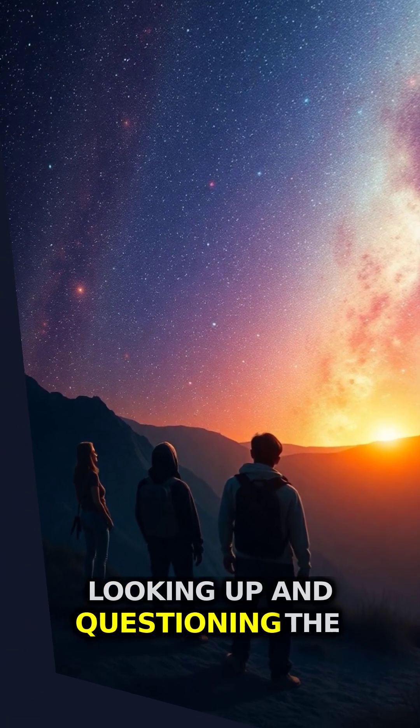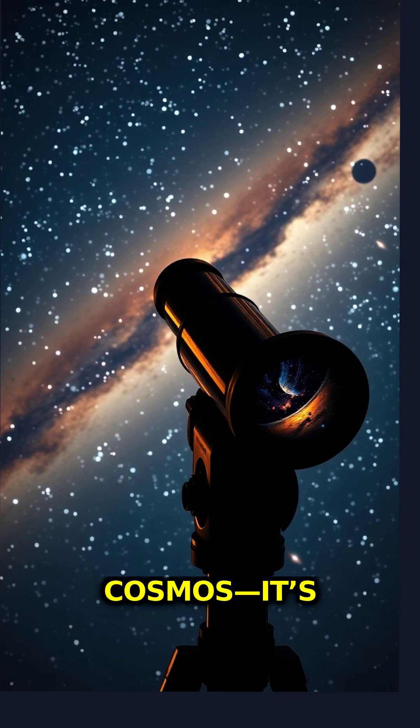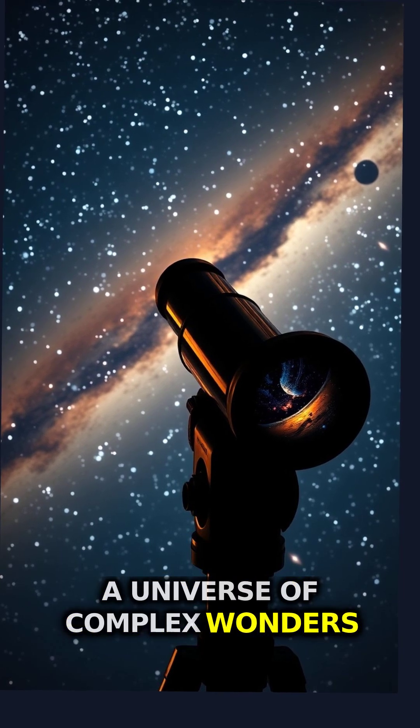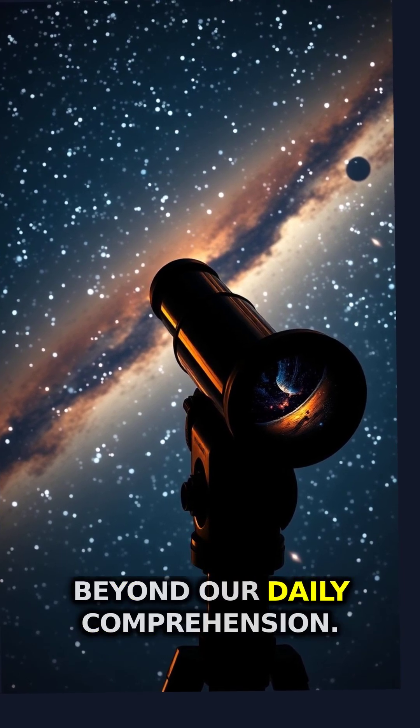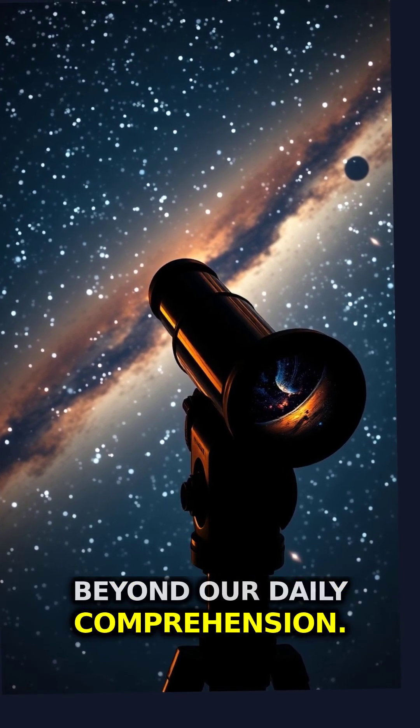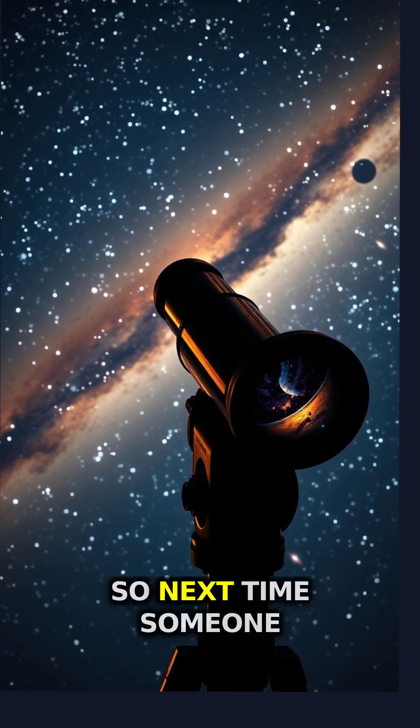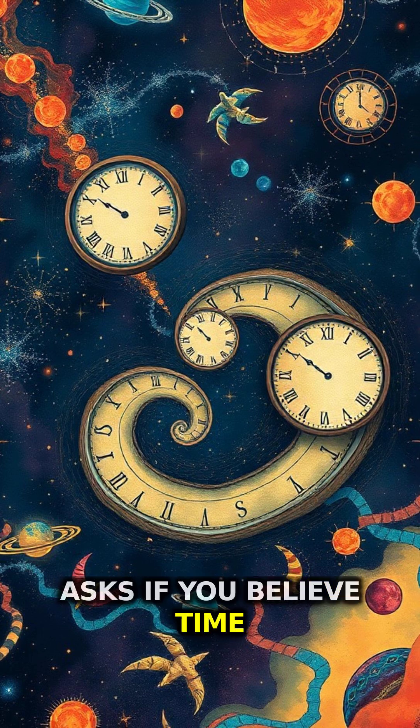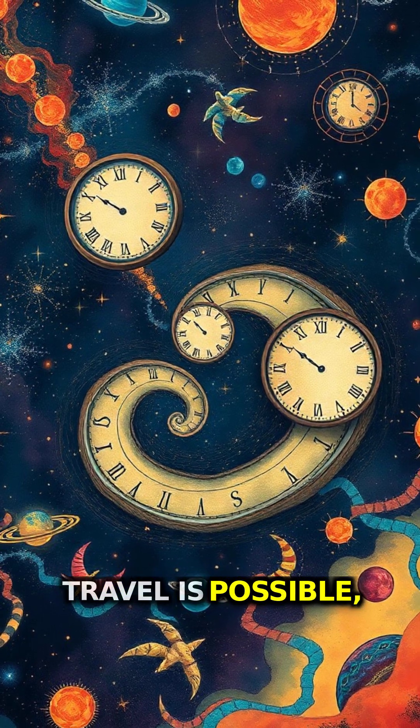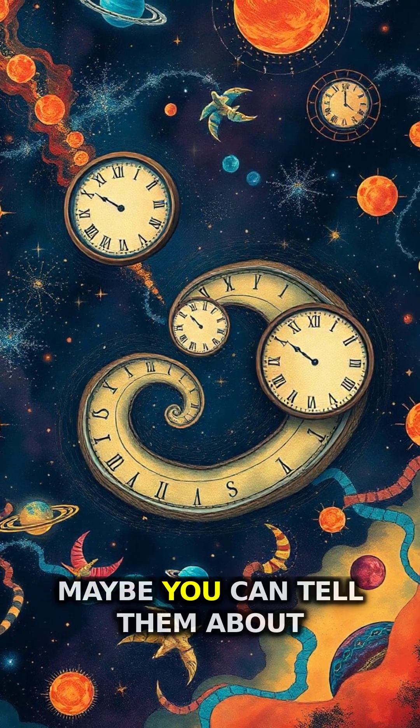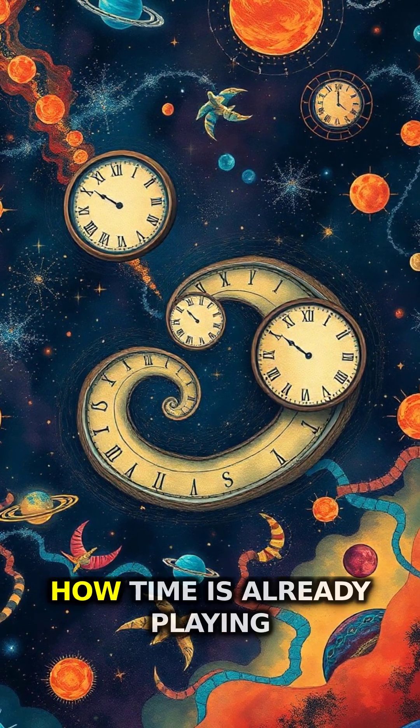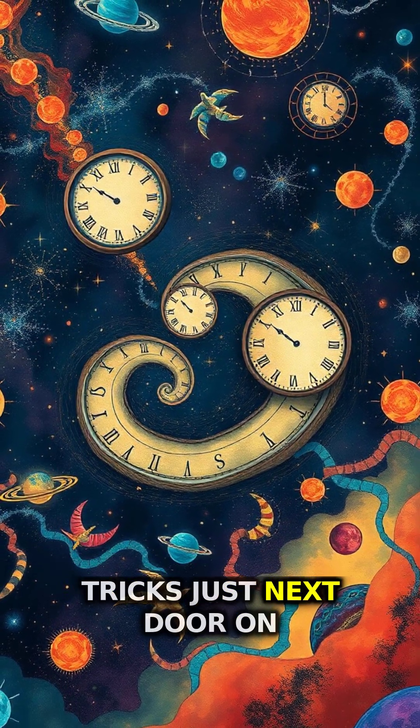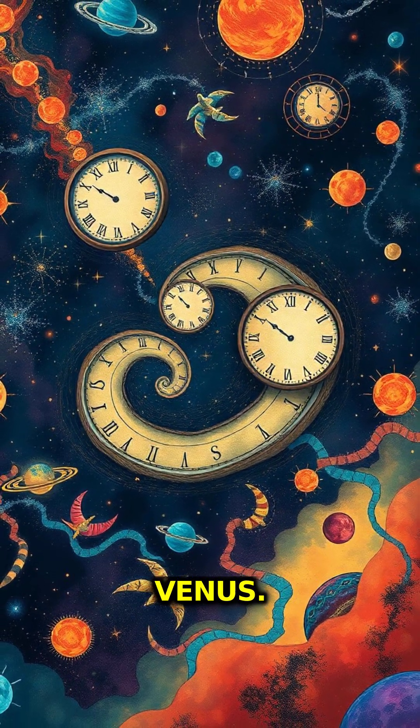Keep looking up and questioning the cosmos. It's a universe of complex wonders beyond our daily comprehension. So next time someone asks if you believe time travel is possible, maybe you can tell them about how time is already playing tricks just next door on Venus.